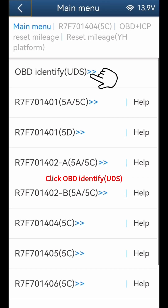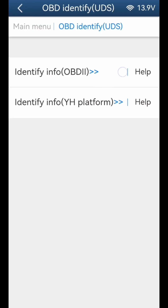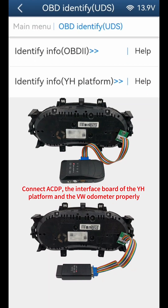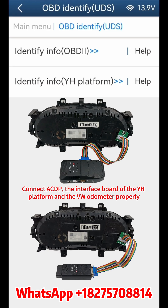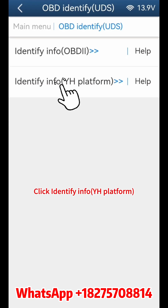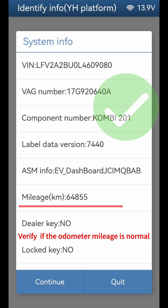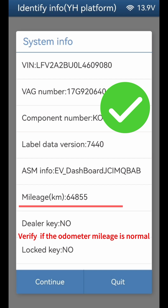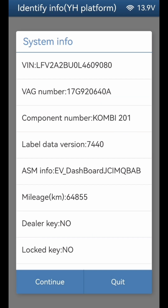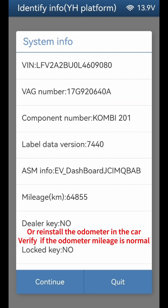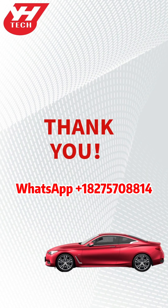Click OBD Identify UDS. Connect the ACDP, the interface board of the YH platform, and the VW odometer properly. Click Identify Info on the YH platform. Verify if the odometer mileage is normal, or reinstall the odometer in the car and verify if the mileage is normal. Thank you for watching.